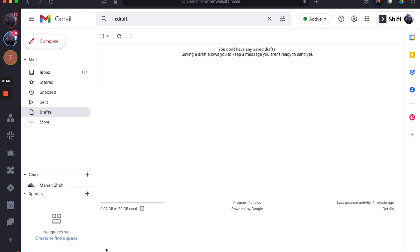As you can see, that notification popup has disappeared. That means my notifications for Gmail are all set and I will receive desktop notifications through Shift.